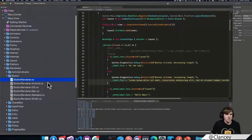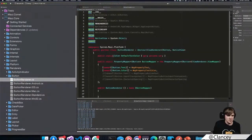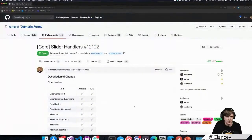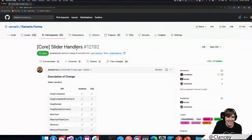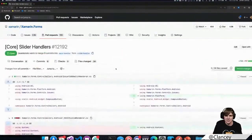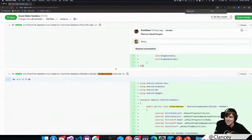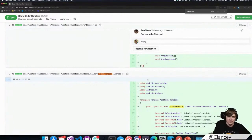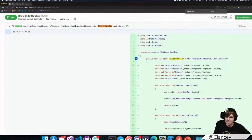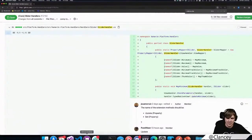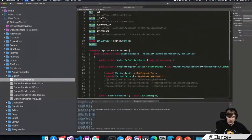We have this new handler layer. If we look at a current pull request — this is a real pull request in right now — for slider handlers, these handlers have a property mapper in them. Let me make the code bigger. So handlers have this mapper concept, and mappers are awesome.